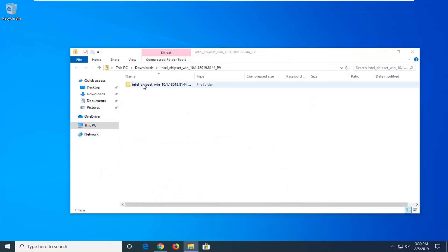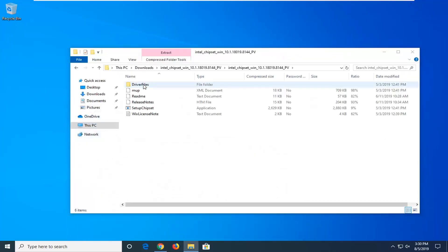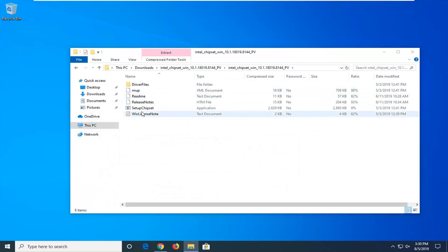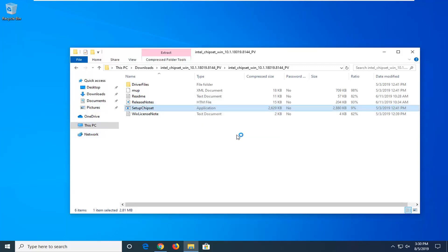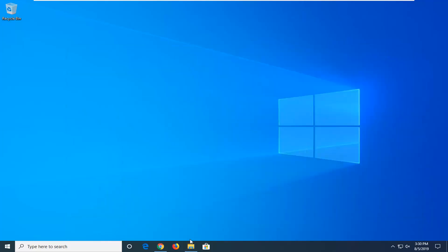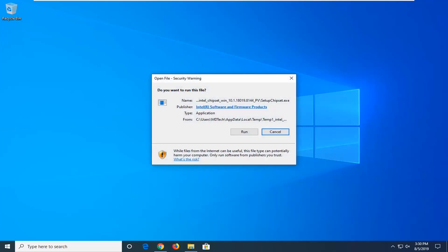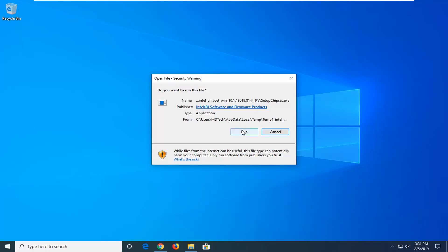There should be another folder inside — go ahead and double-click on that. Now you want to select the setup chipset application, so double-click on that and select the Run option. The publisher should say Intel Software and Firmware Products — go ahead and select Run.